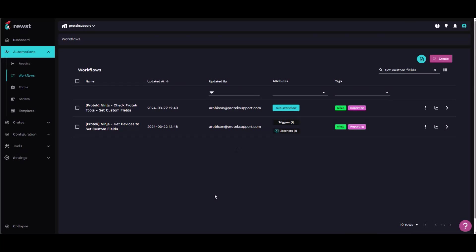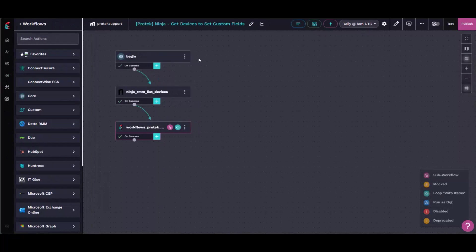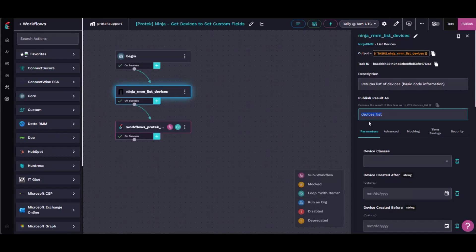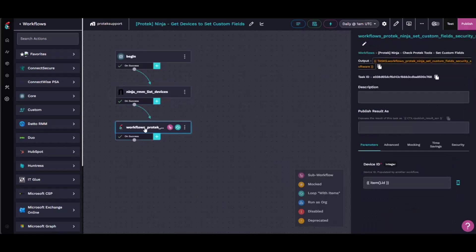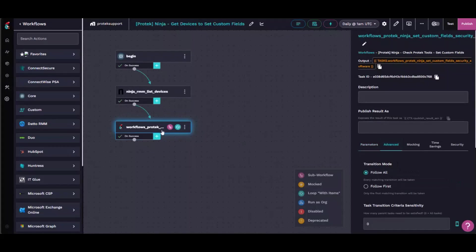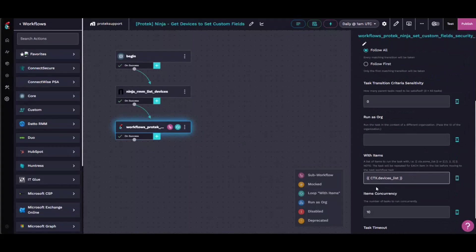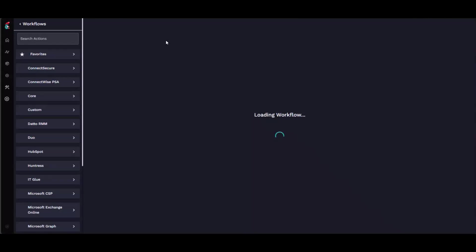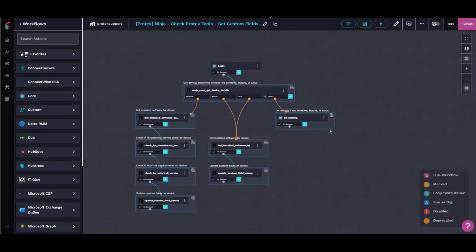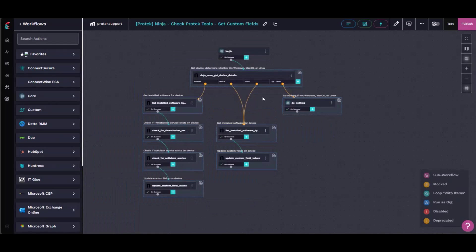So yeah, basically I have a couple workflows here. The first one is super simple. It just gets a list of all our devices in NinjaRMM, puts it in this variable devices list, and then it runs a sub workflow. Let me realize that. Runs a sub workflow using with items to loop through each device in here. And it's not very complicated. It's pretty short, as you can see.